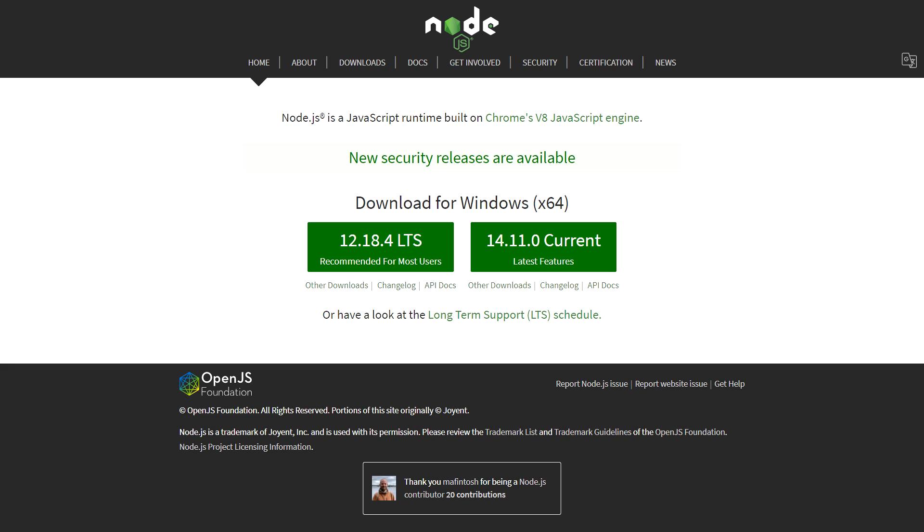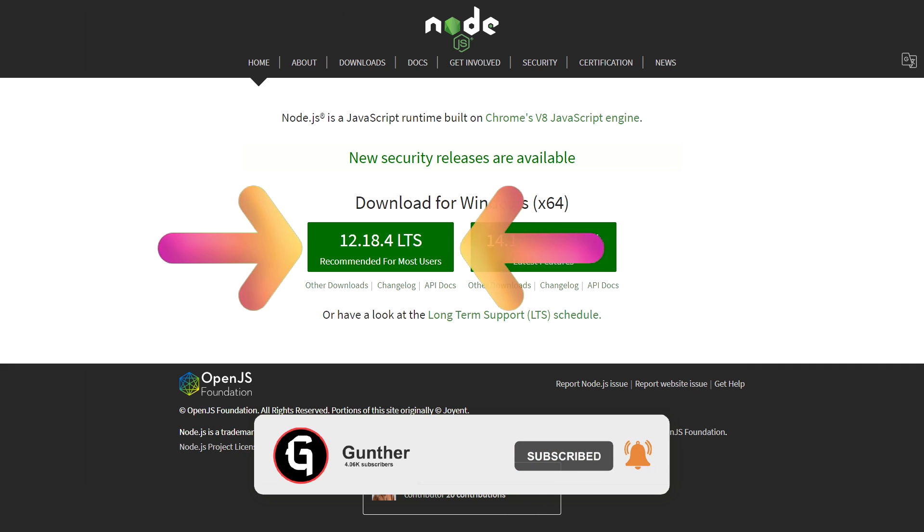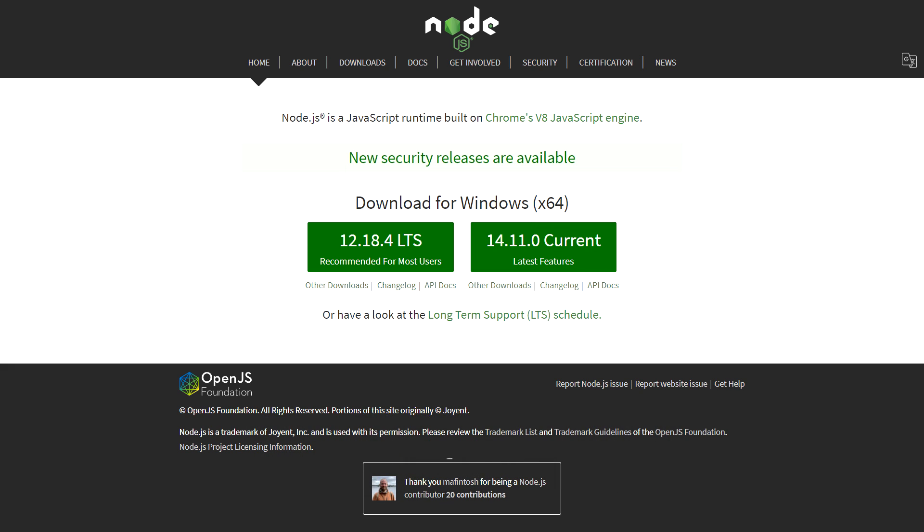First, you need to install Node.js on your computer. To do this, go to the official Node website and download the LTS version of this program as shown in the video. You shouldn't have any problems installing Node.js, it's extremely simple.